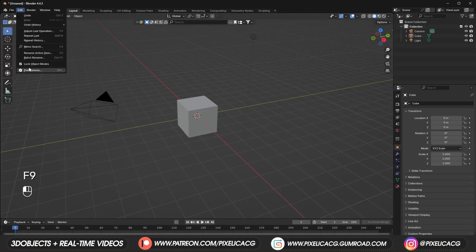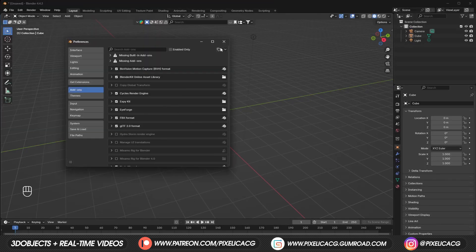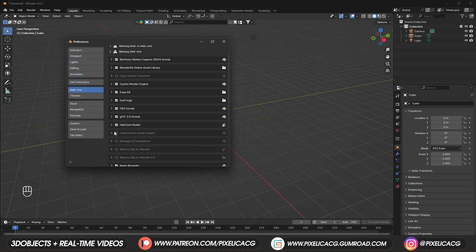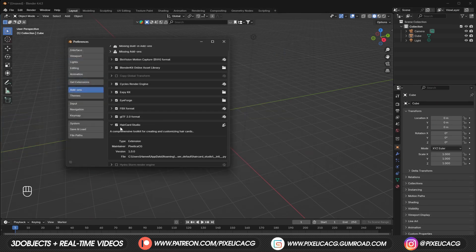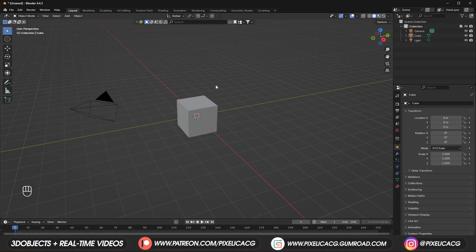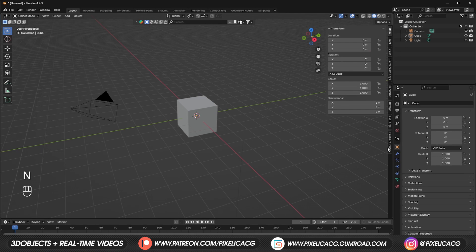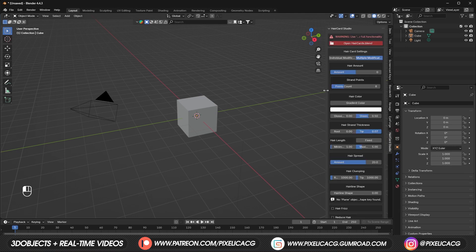It does work on Blender 3.6 but you might run into some bugs and crashes, that's why I don't recommend it. First go to Edit > Preferences > Add-ons, click on the icon and install from disk. Find the add-on and install it. Make sure it's turned on — try toggling it off and on because sometimes Blender bugs out and doesn't show the add-on. Press N in the viewport to bring out the right menu, then select Hair Card Studio from the tabs.